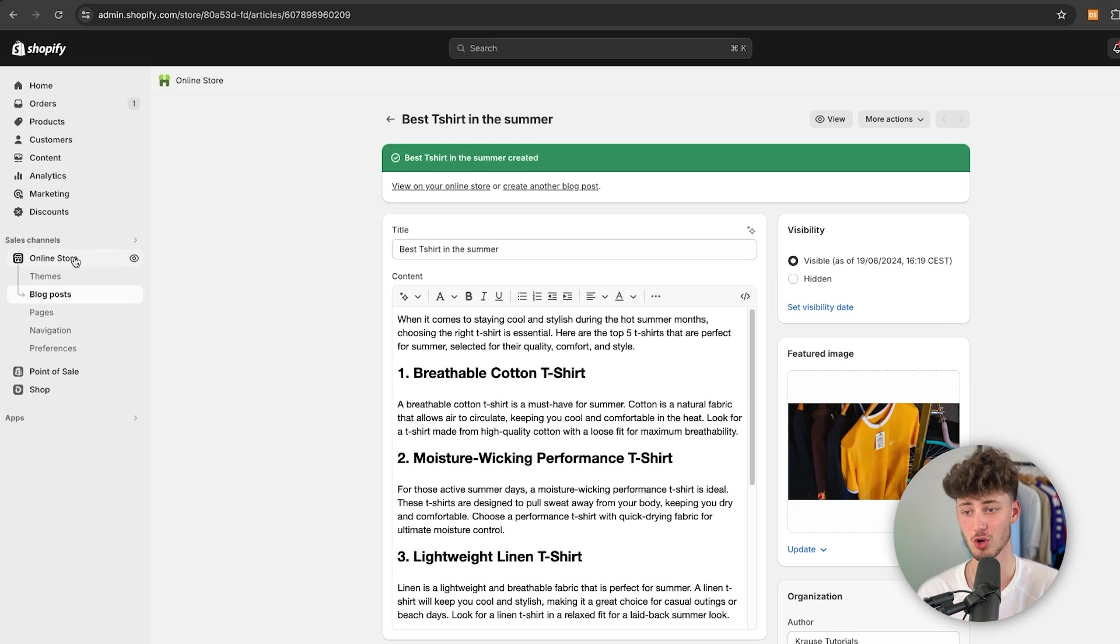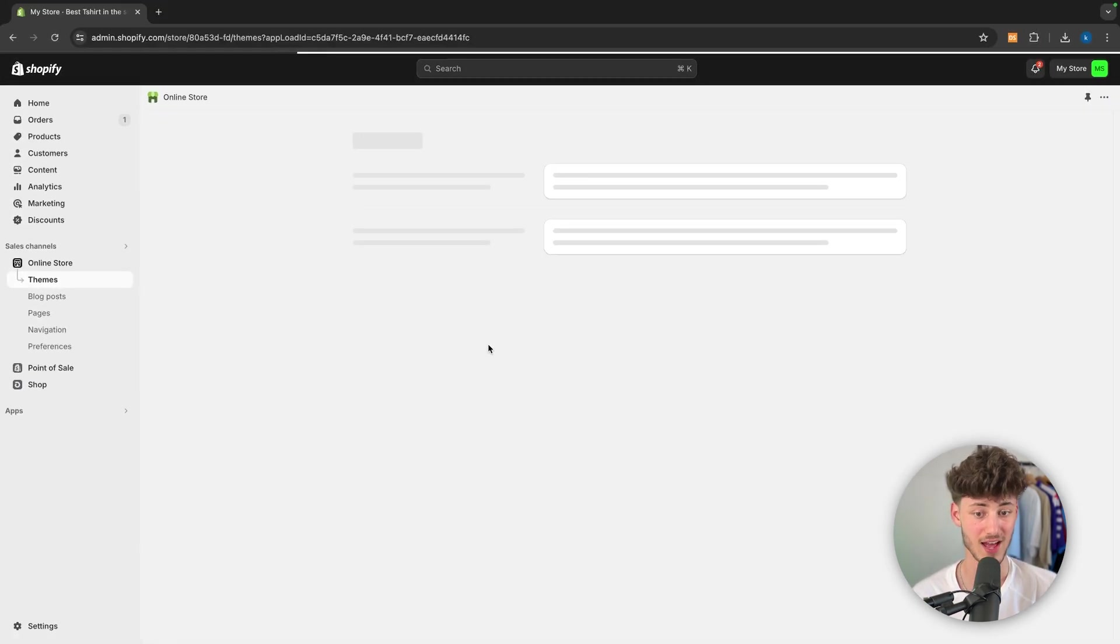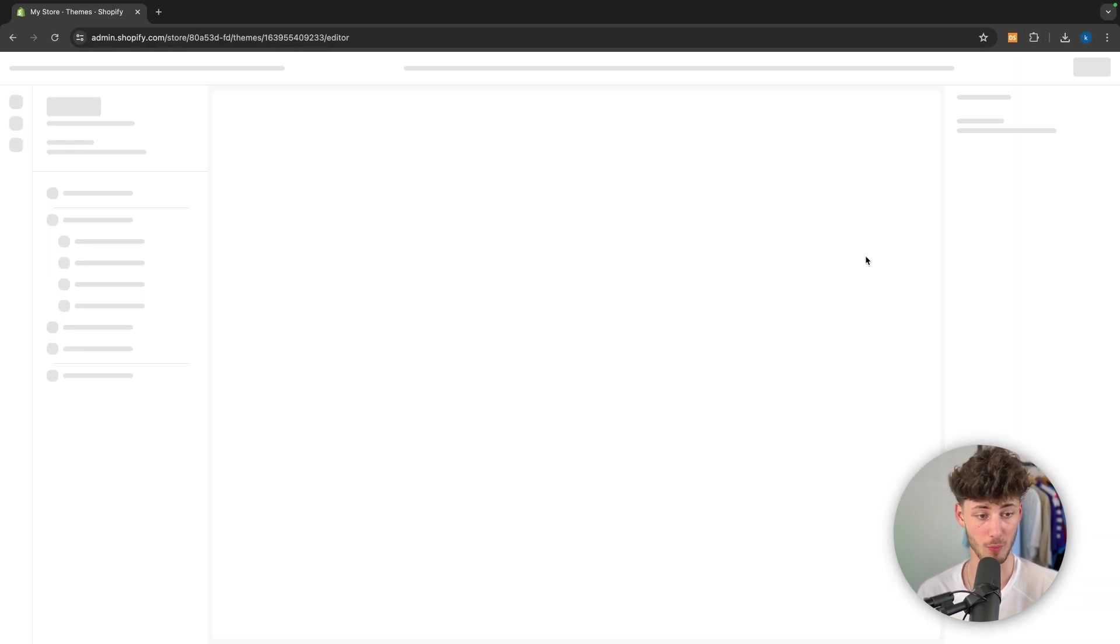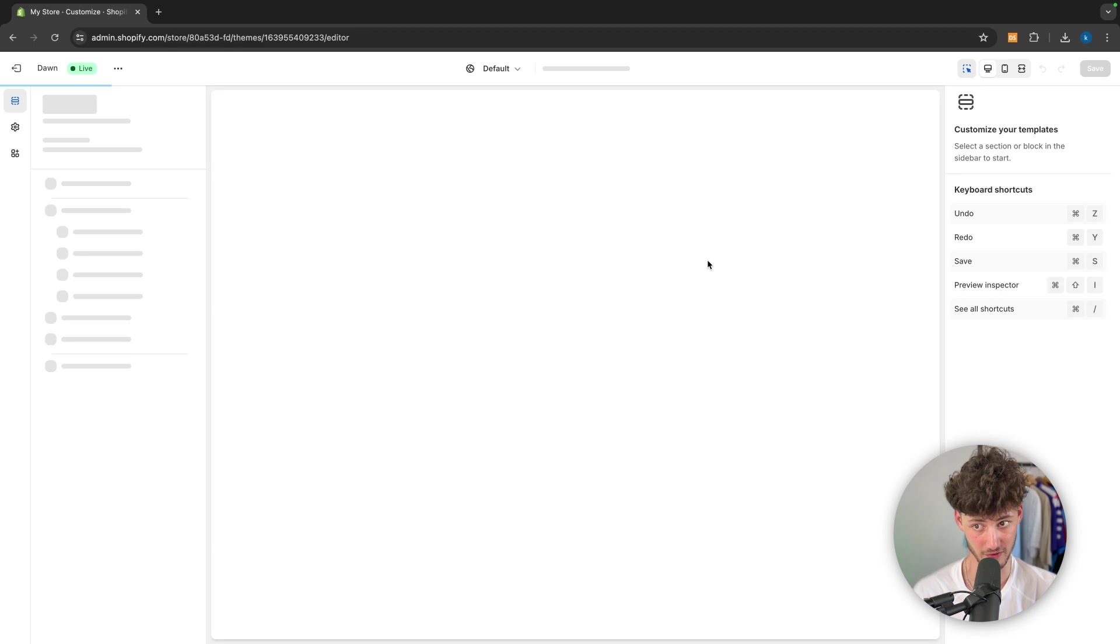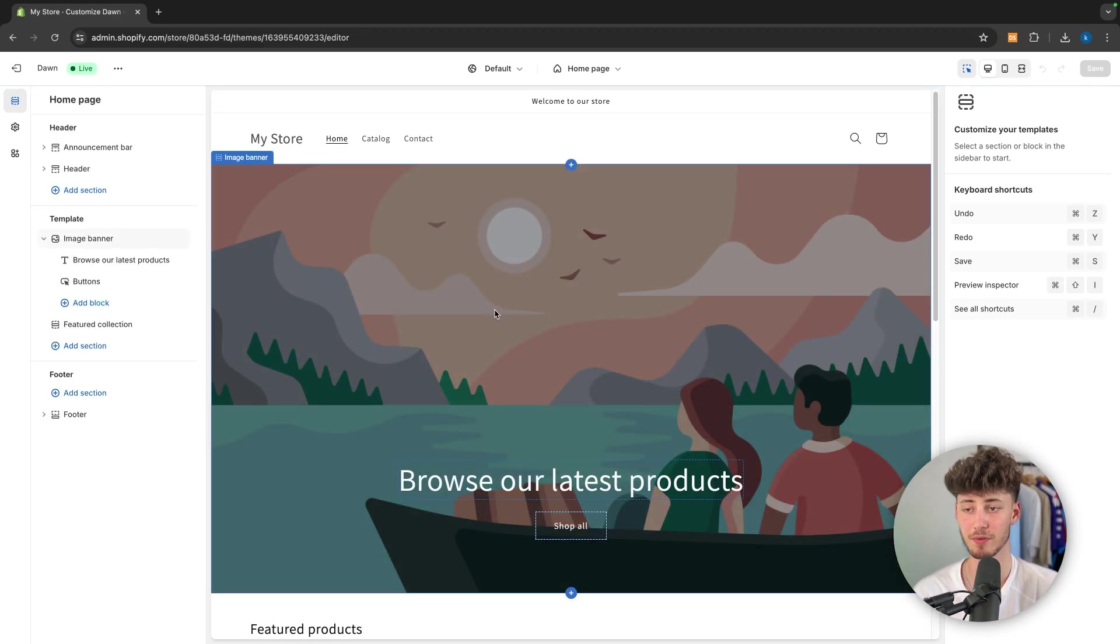And rather, let me actually show you how to customize it. So to do so, head over to online store. And then right here, make sure to just open up the Shopify theme editor. I assume most of you are already familiar with this.